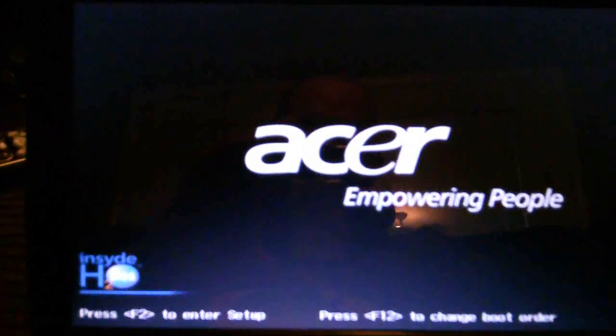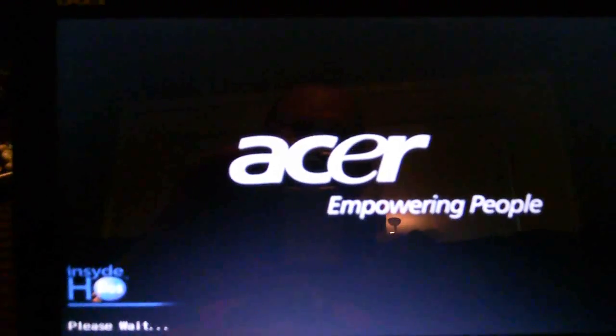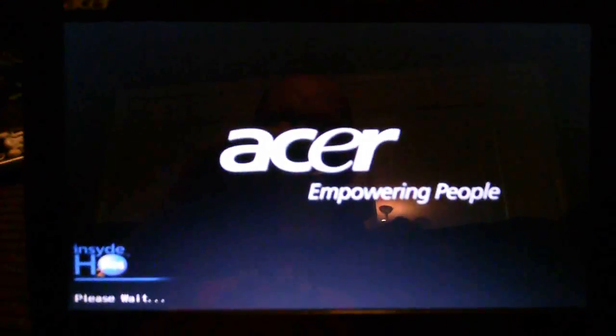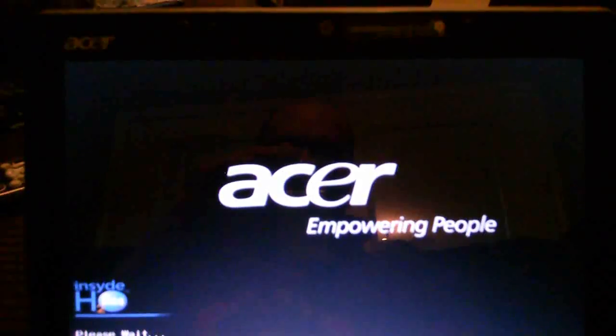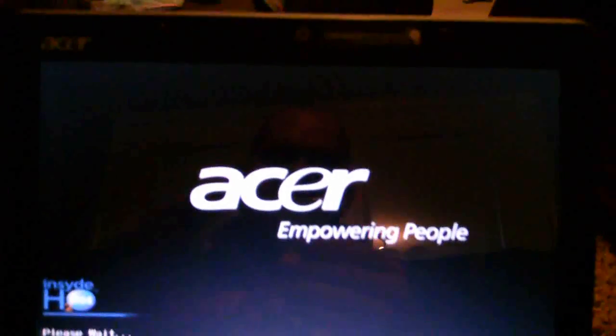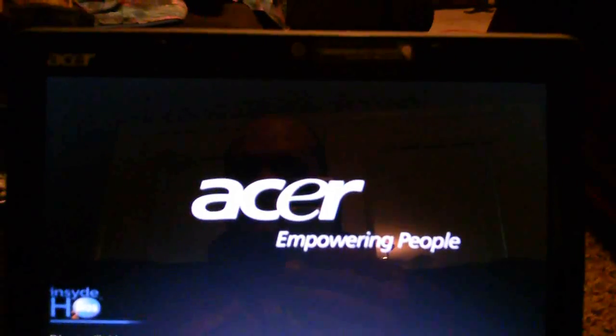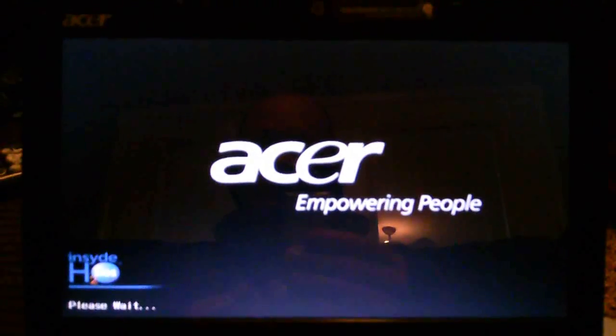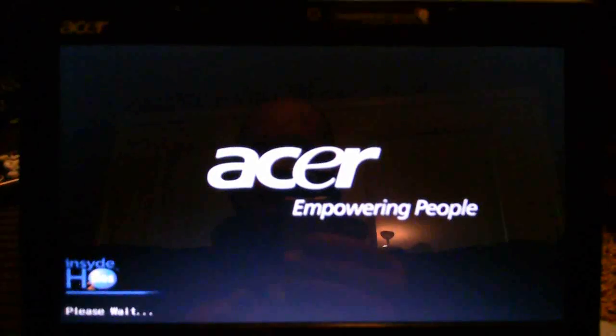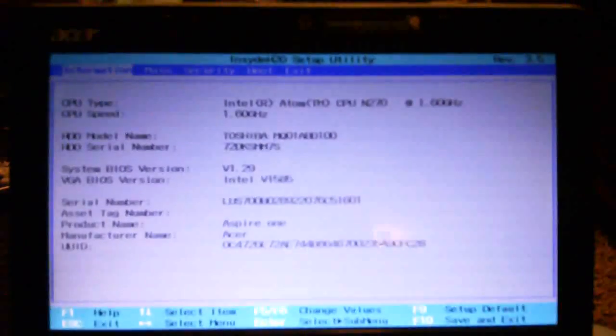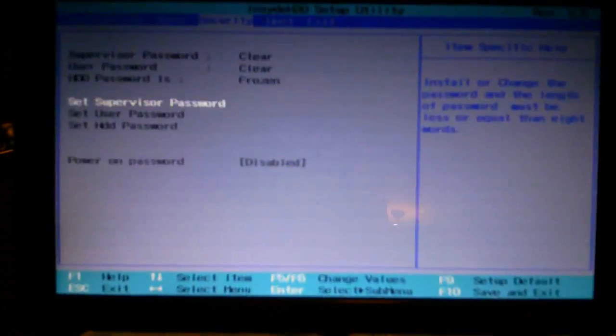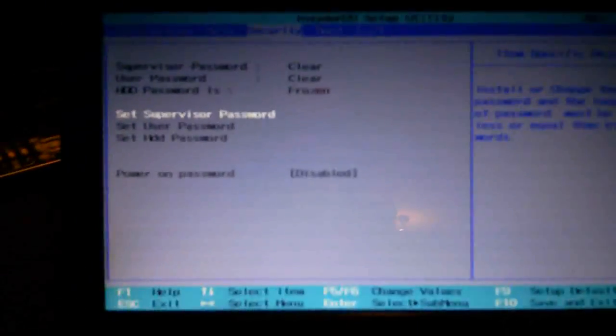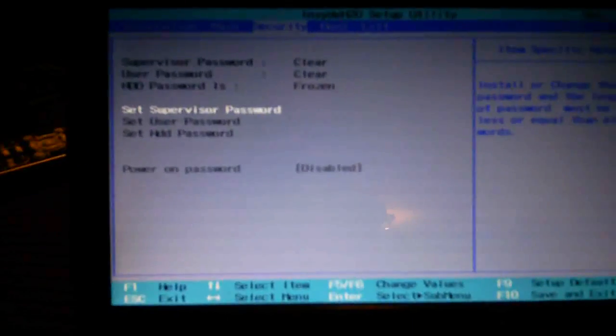Machine boots, go to F2 for the BIOS setup.